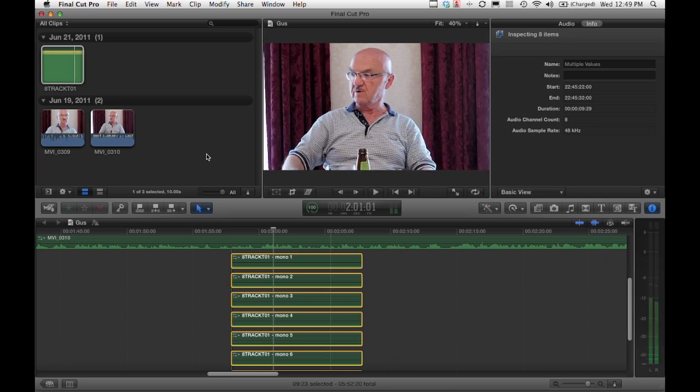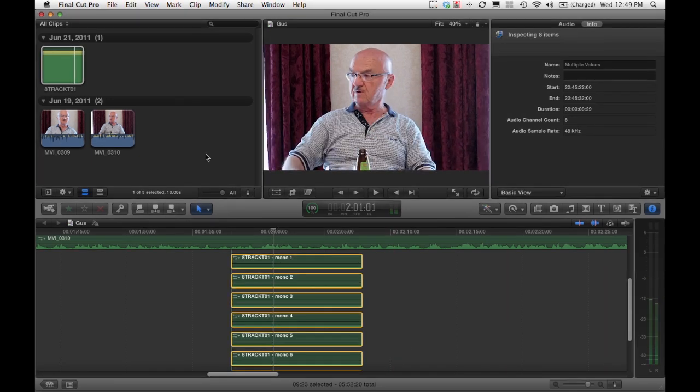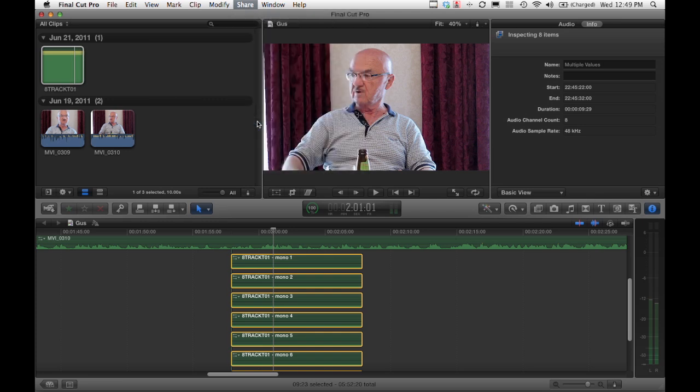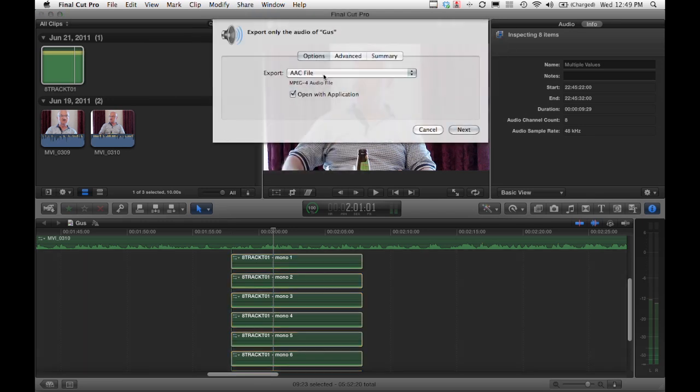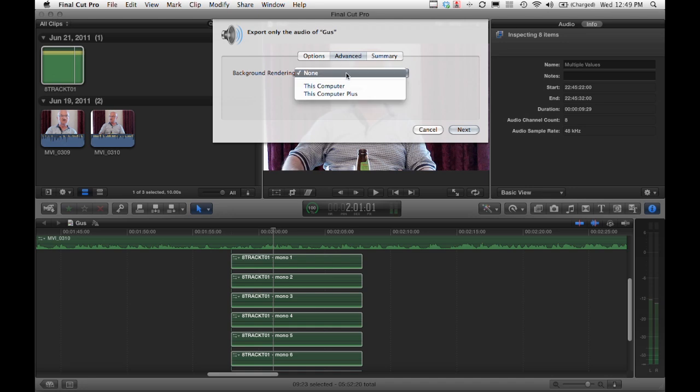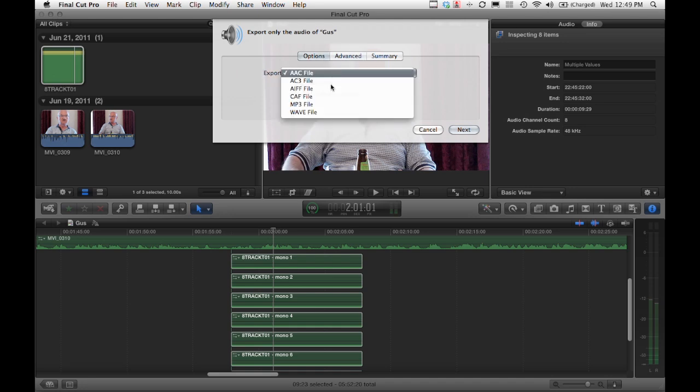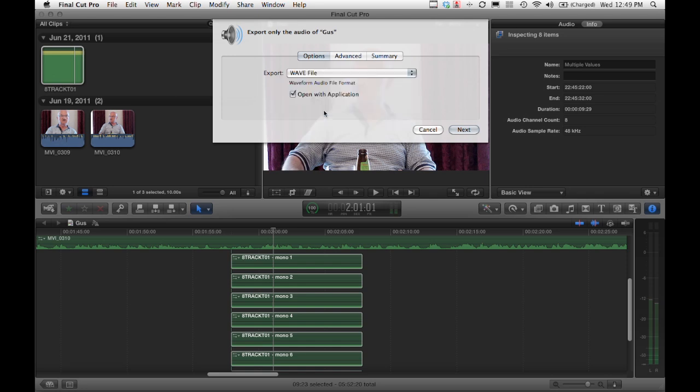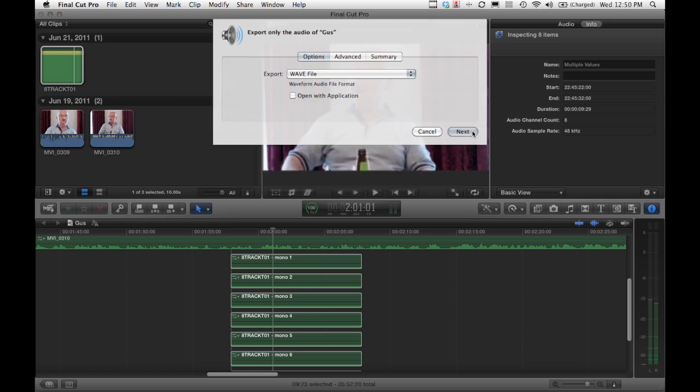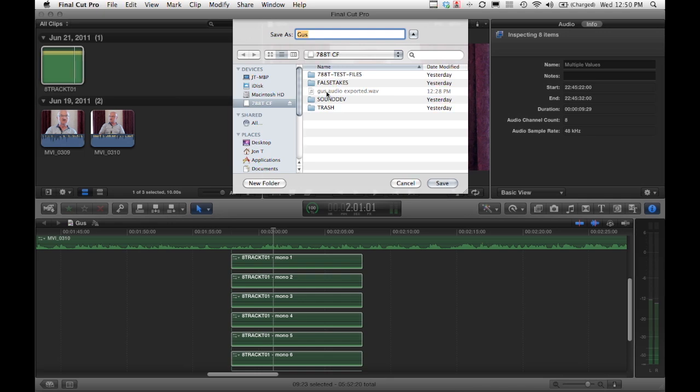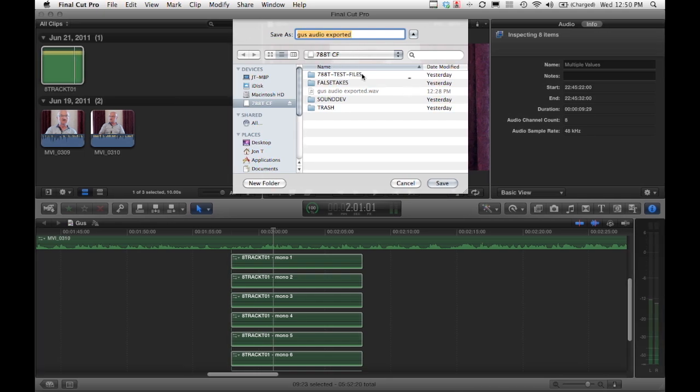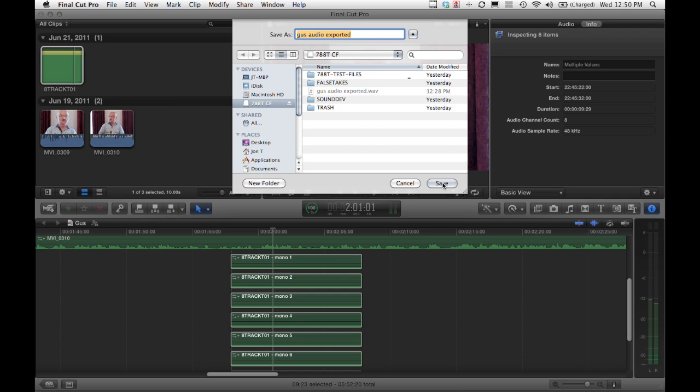That's really about the extent of what we can do with the sound files within a Final Cut session. One thing people have asked is what happens if we export the audio. Let's go ahead and do that. I've got some very rudimentary controls here. Here's my advanced settings. We're going to export a WAV file, and we're not going to open with whatever my default application is.